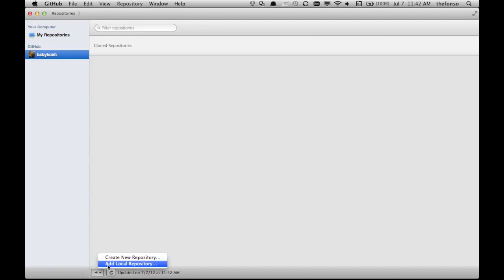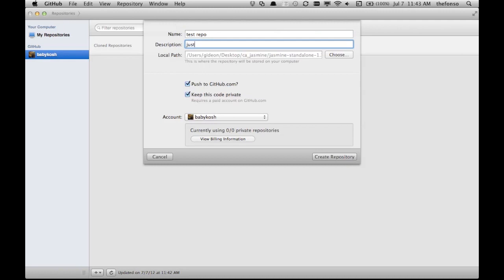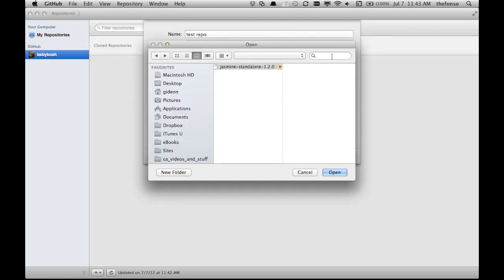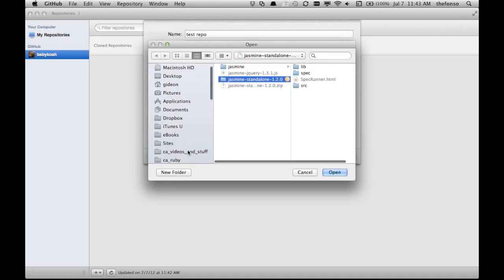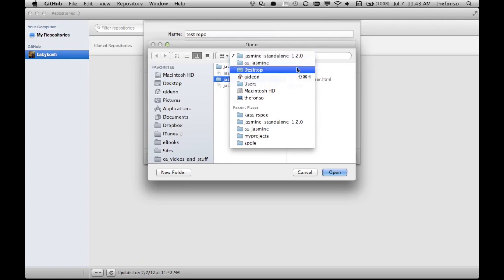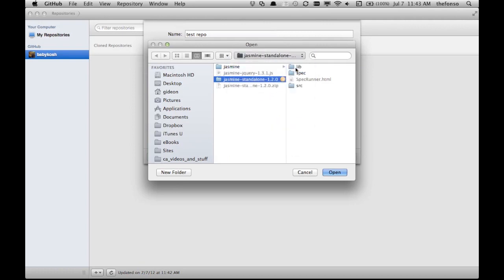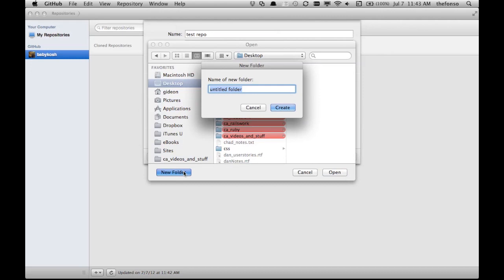I can go and grab repository, create new, and it's going to make... let's see, test repo. Test repo. Description: just a test. Local path... no, I don't like inside the jasmine stuff. Let's get this out of here. Come on, I don't want to take an update with this. Okay, desktop. Put it on the desktop. We'll call it github-test.